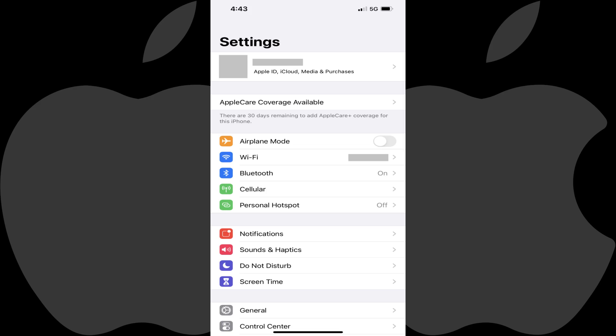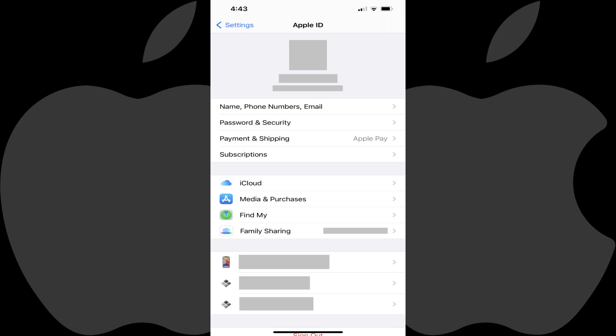Step 1. Tap to launch the Settings app on your iPhone or iPad, and then tap the section at the top of the screen featuring your Apple ID name and picture. You'll land on the Apple ID screen.